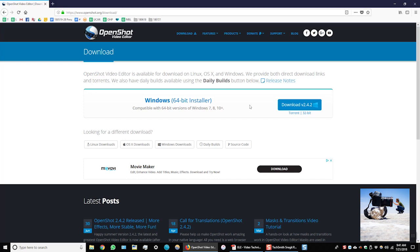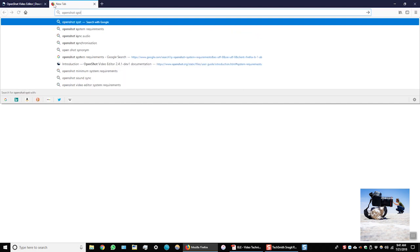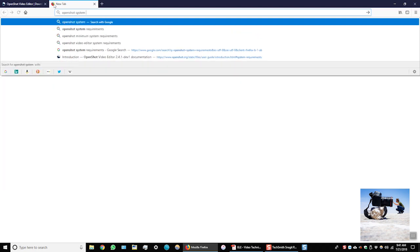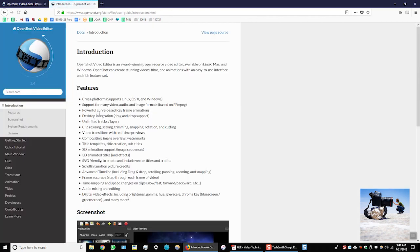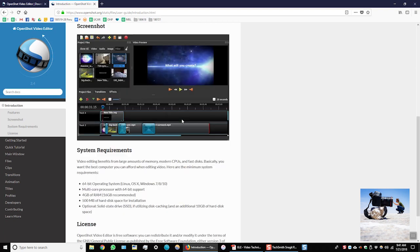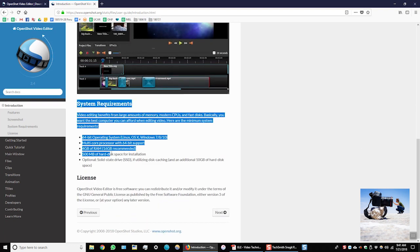We'll also want to look at the other system requirements that are necessary to use OpenShot to its fullest capacity. I'm going to open up another window and type OpenShot system requirements.